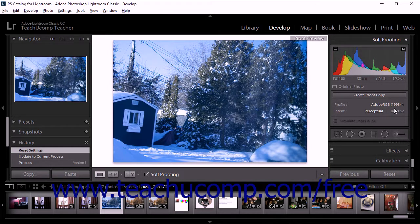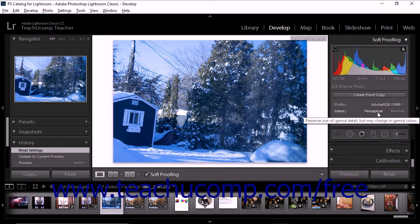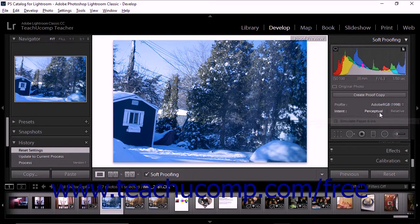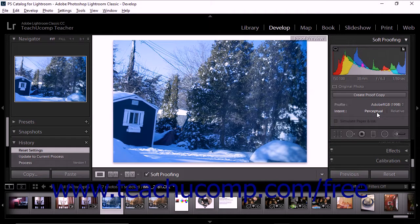If you choose Perceptual, the color conversion works to preserve the visual relationship between colors. This helps the colors to be perceived more naturally by the human eye even though color values may be adjusted. The Perceptual option is usually a good choice for photos that have a lot of out-of-gamut colors or highly saturated colors.